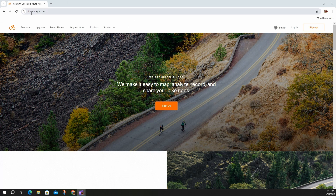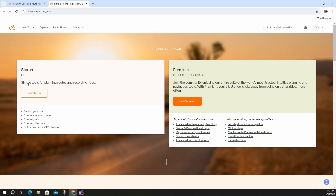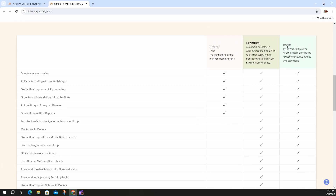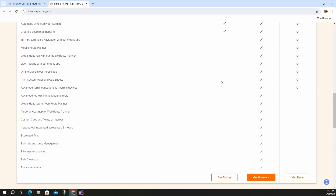First off, we're going to go to ridewithgps.com. You can get a free account — it's pretty basic. You have the free starter plan, which lets you record your ride, create your own routes, create goals, collections, and upload and sync GPS devices. Mainly, we want to be able to create our own routes. There's a premium version, but I have the basic version right now and it does what I need it to do.